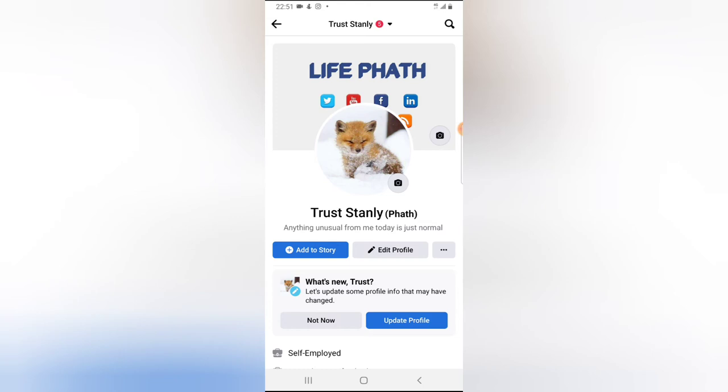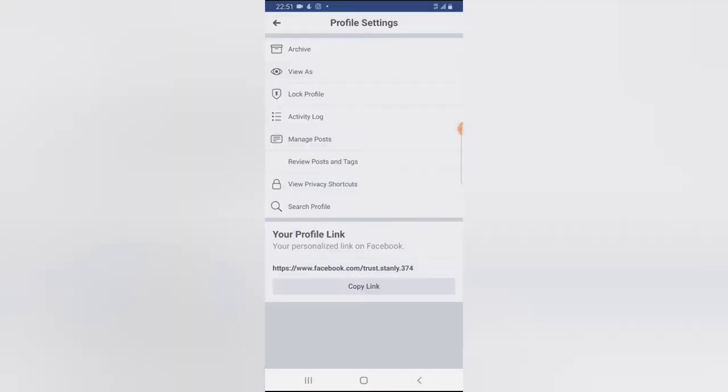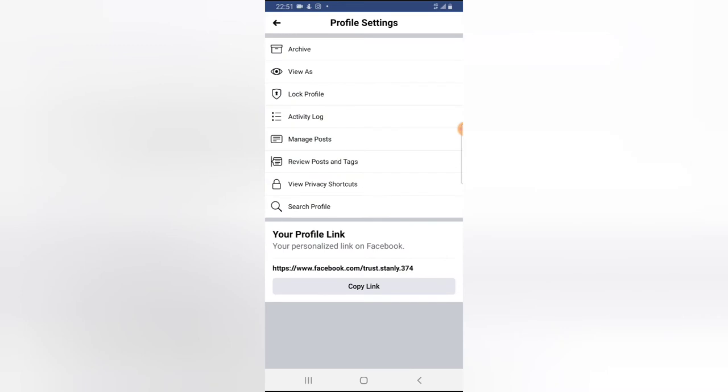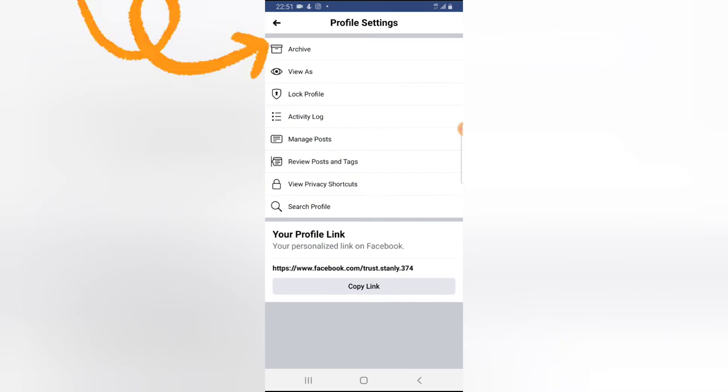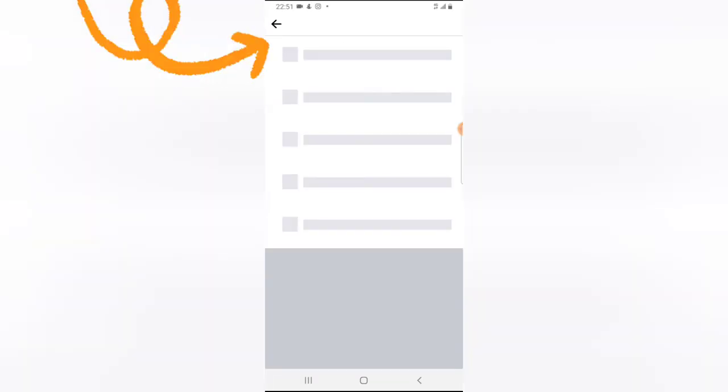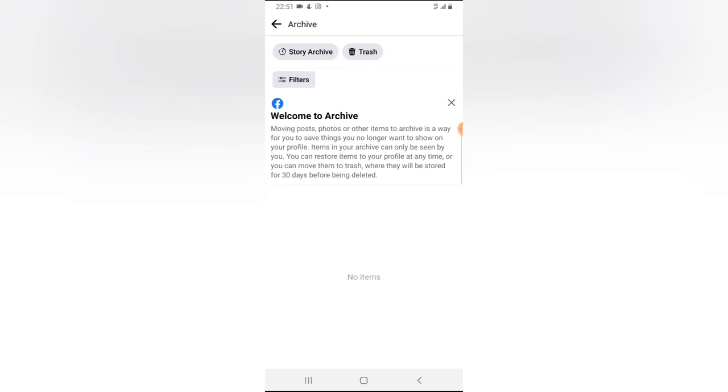So once you are on this area, you'll notice this three-dotted icon on the left-hand side just after the Edit Profile. Go ahead and tap on that. Now if you tap on it, the first thing you're going to see is Archive. So when you click on Archive, you see even more options.